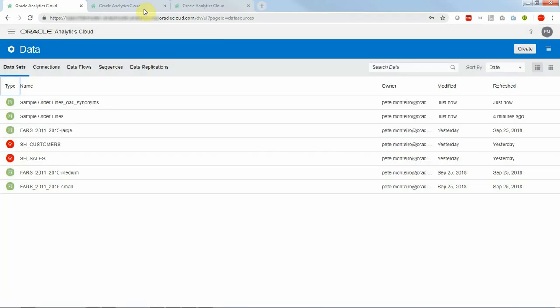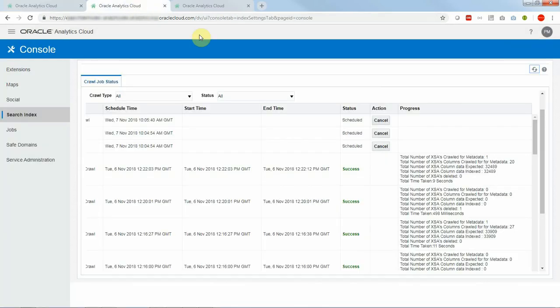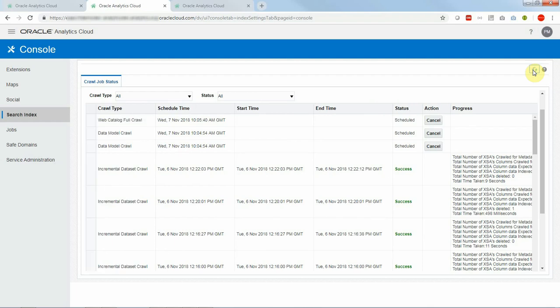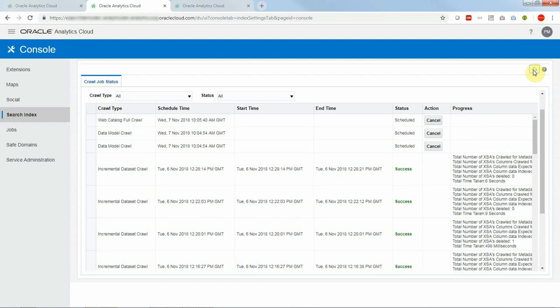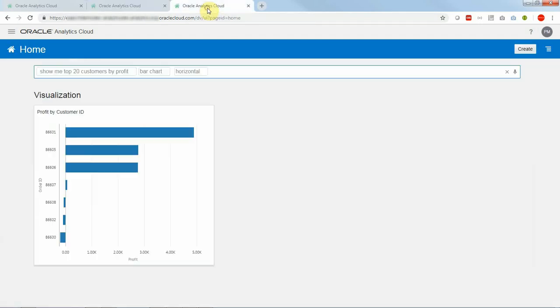So if we go to the monitor crawls we refresh this. We can see that it's going to run within two minutes. It's just running, it kicked off and that took six seconds so now it's refreshed. So now let's go back to Ask.